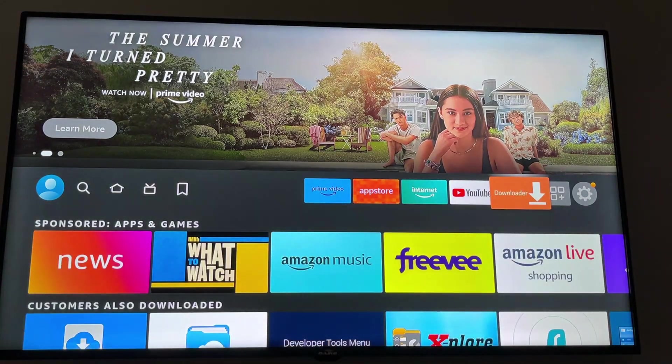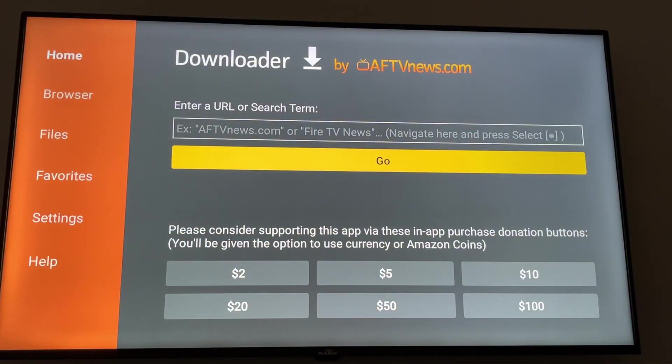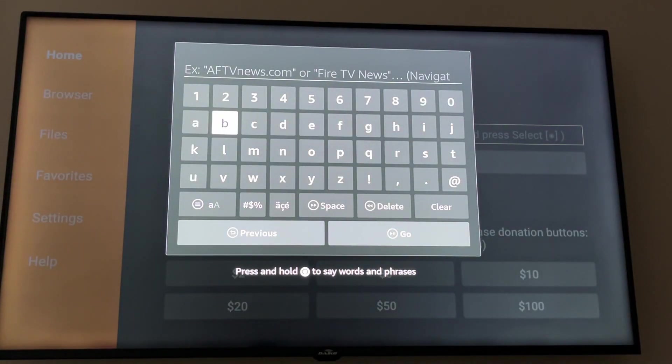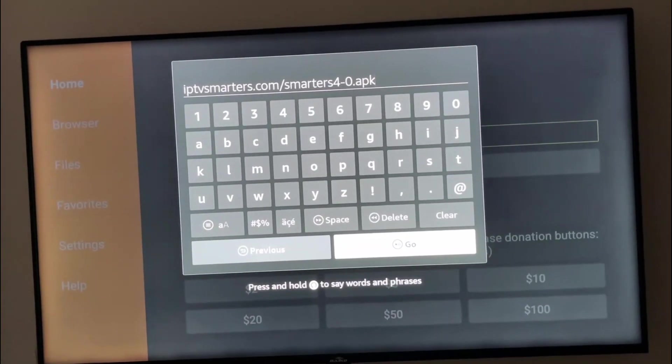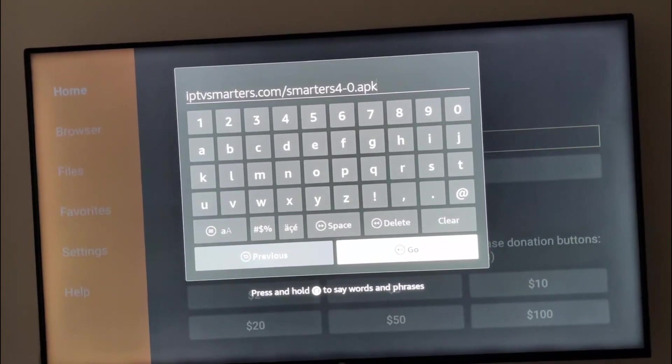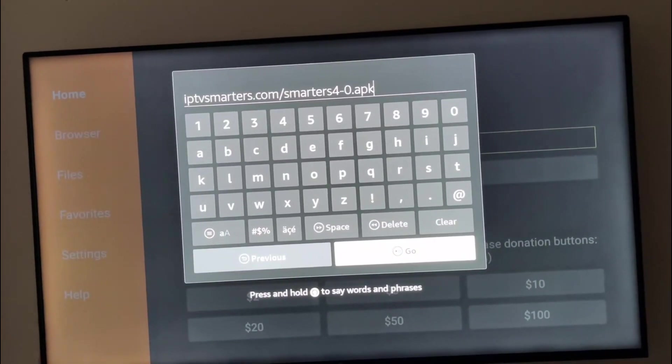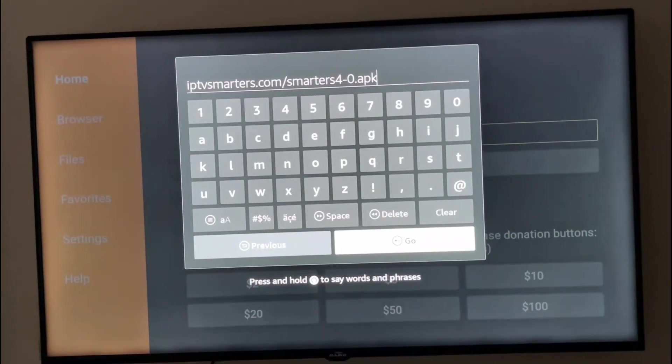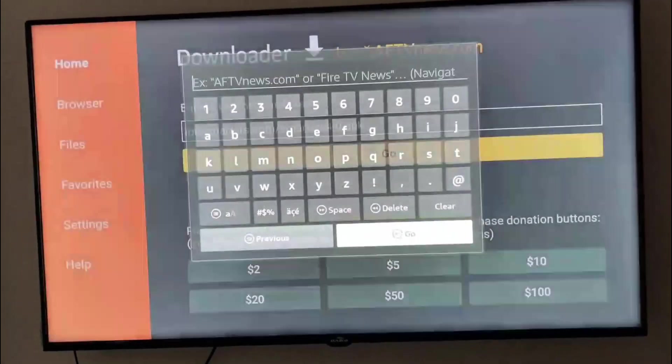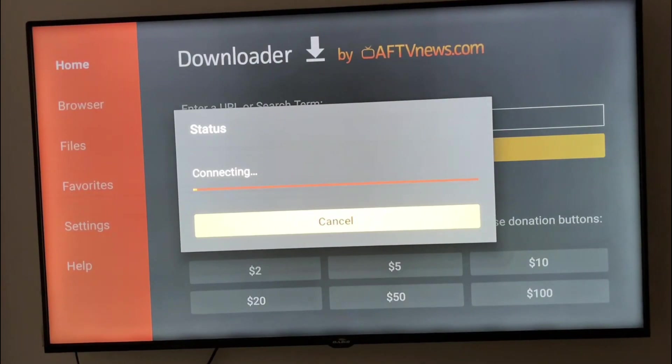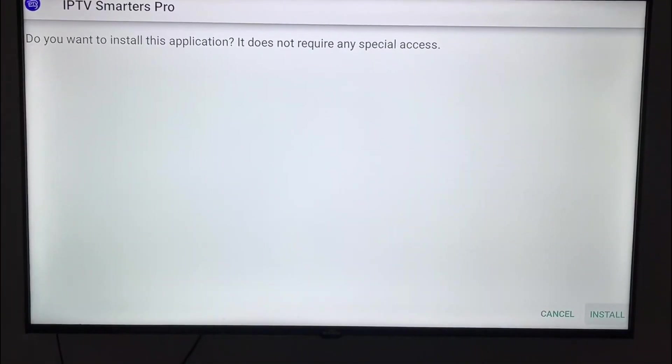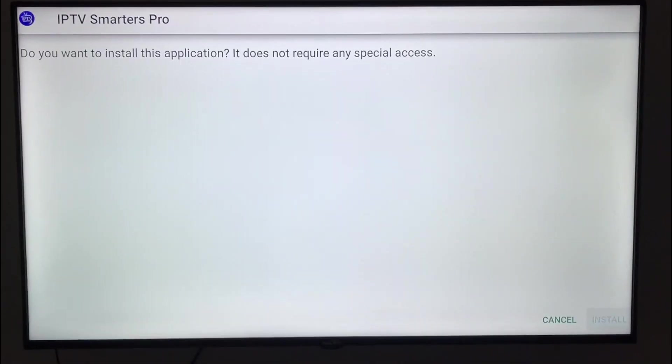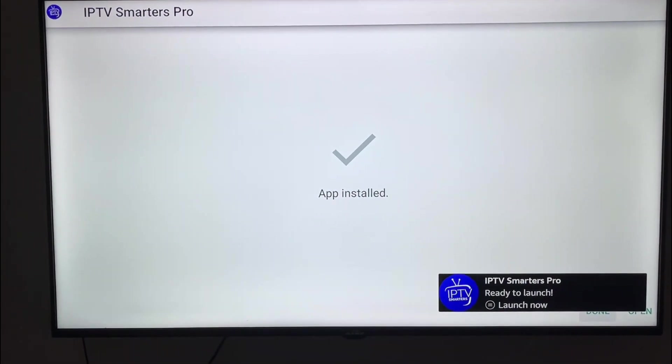Now we need to go to Downloader again and enter this link: iptvsmartes.com/smarters-0.apk. Then we click Go, wait for it a little bit to download. When it's finished, it will give you this option to install. Click on Install. As you can see, ready to launch.